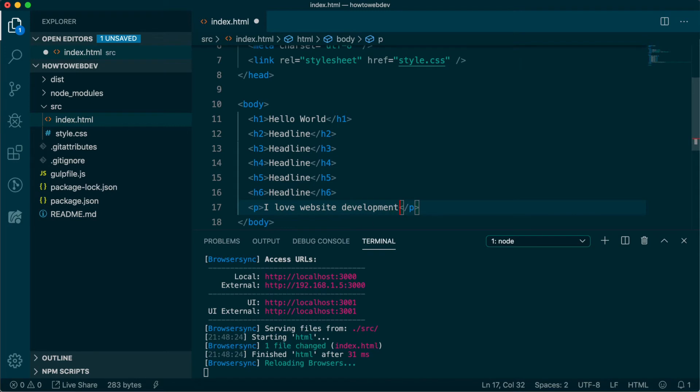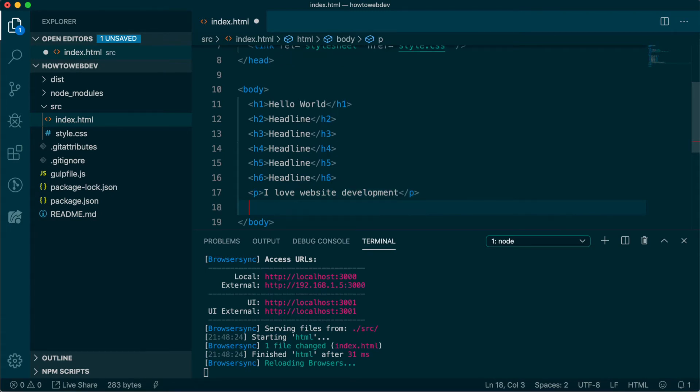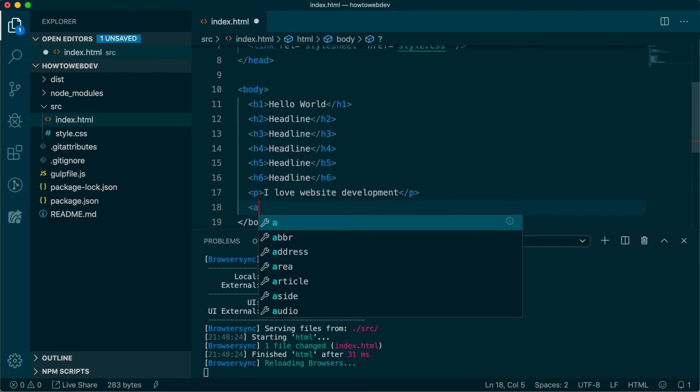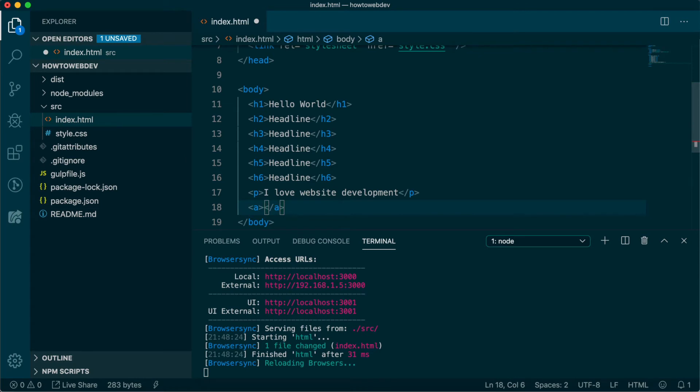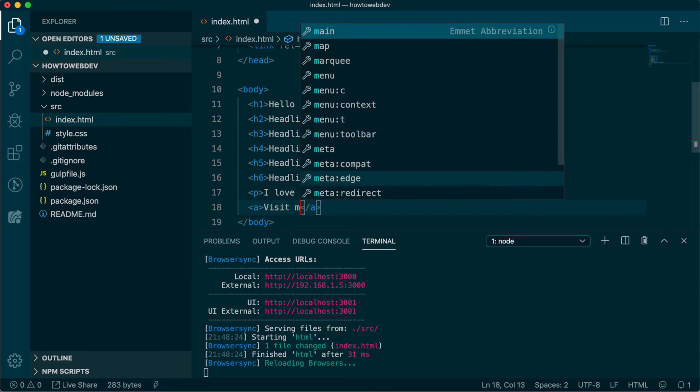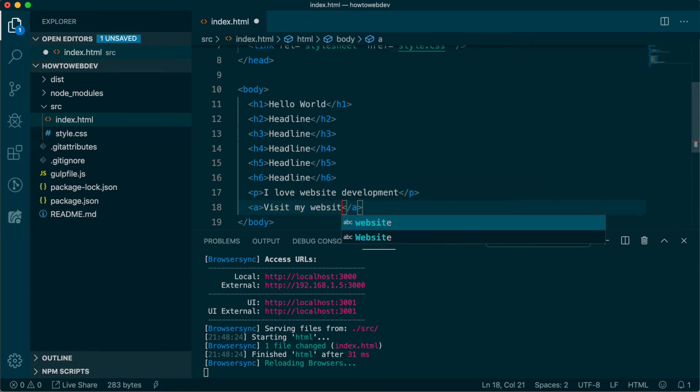The next very important tag is for links, represented as A. Let's add an A tag with the text, visit my website. Now, for this link to actually go anywhere, we need to add an href attribute.